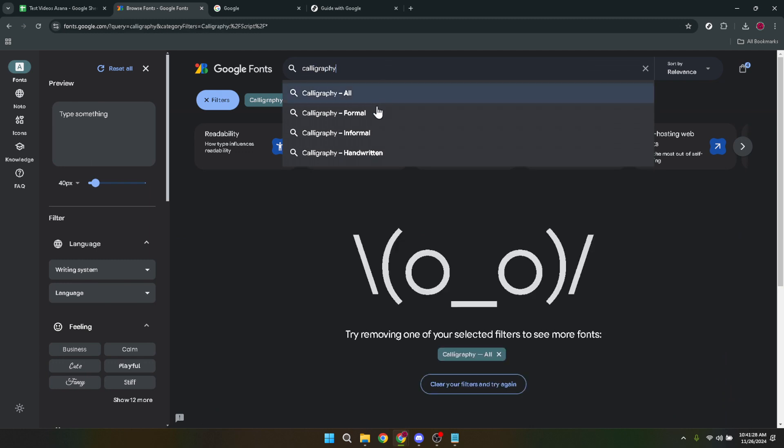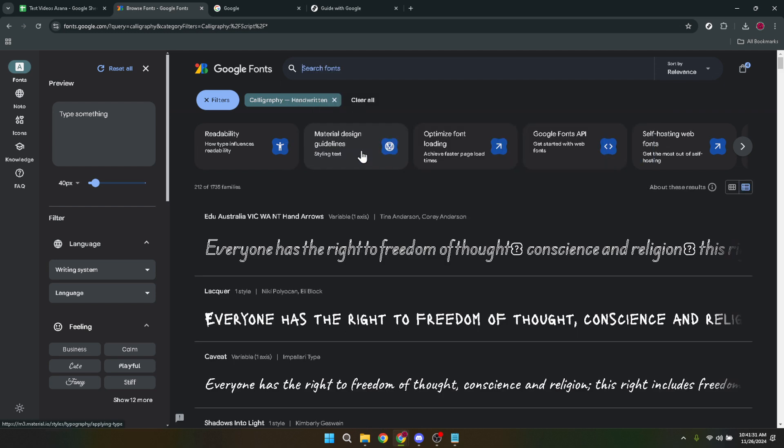When you find a font that catches your eye, click on it. You'll be taken to a page dedicated to that font. Here you can see more details about the font such as its designer and the styles and weights available.